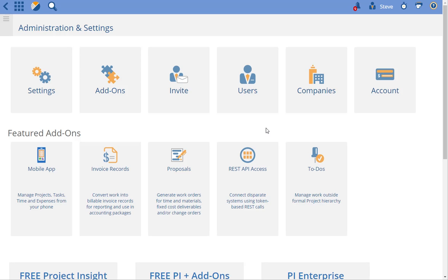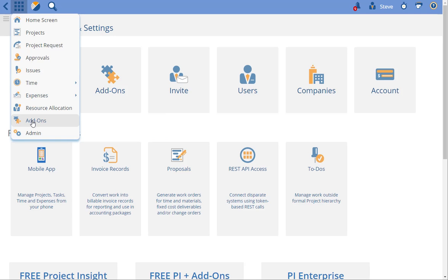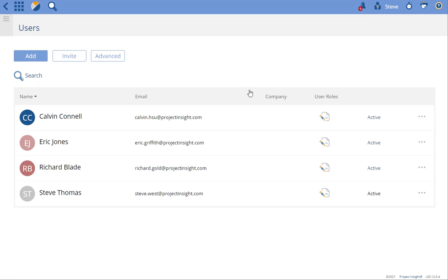In this video I'm going to show you how to invite users to your Project Insight. From the admin — you can always get to the admin from the main menu up here — you can choose the users option, and this view lists all of your users.